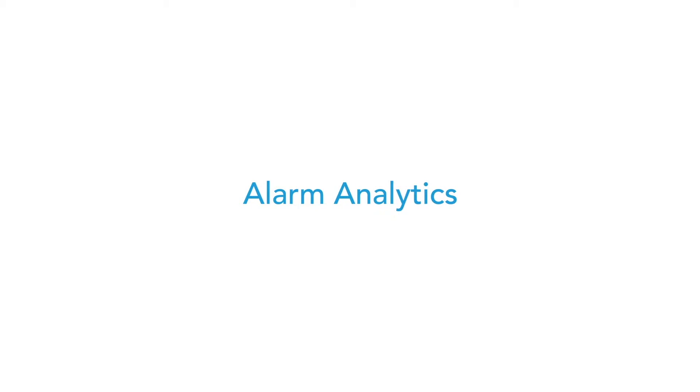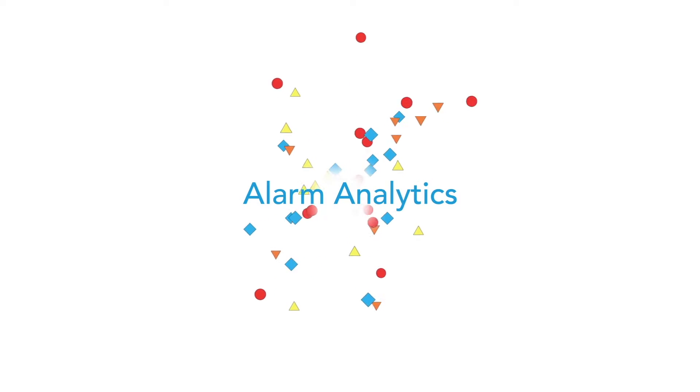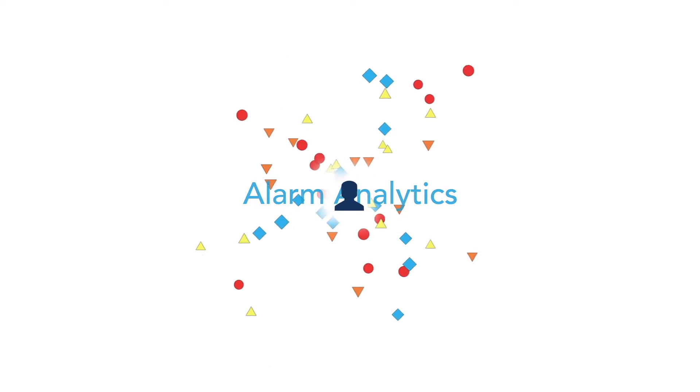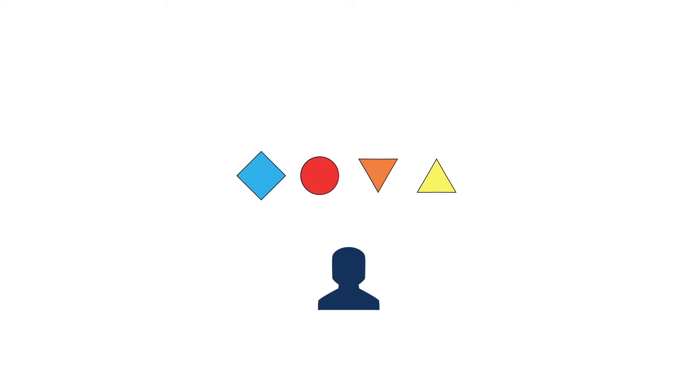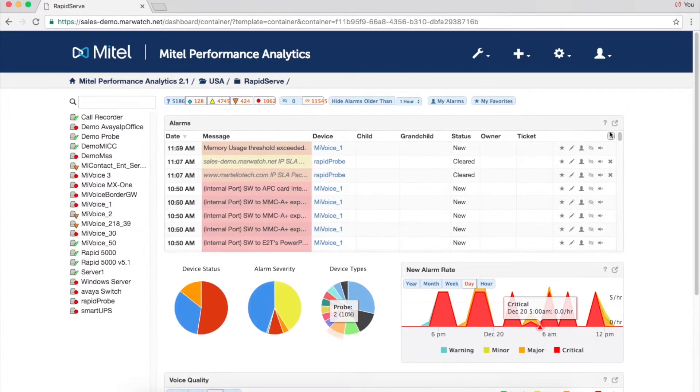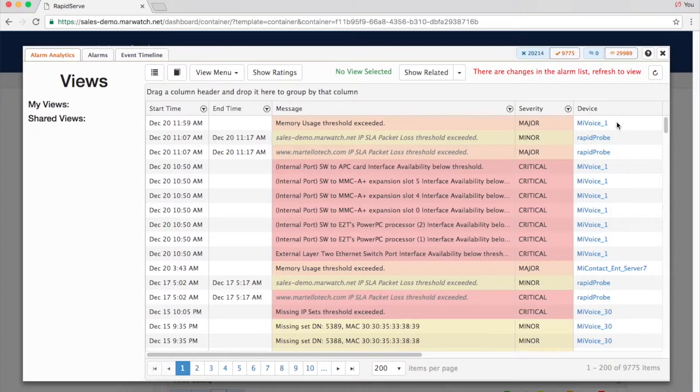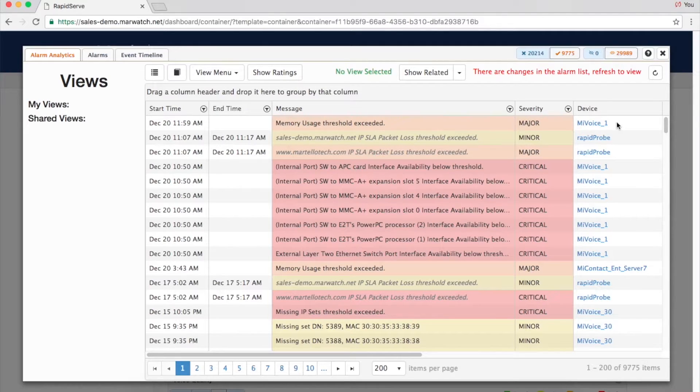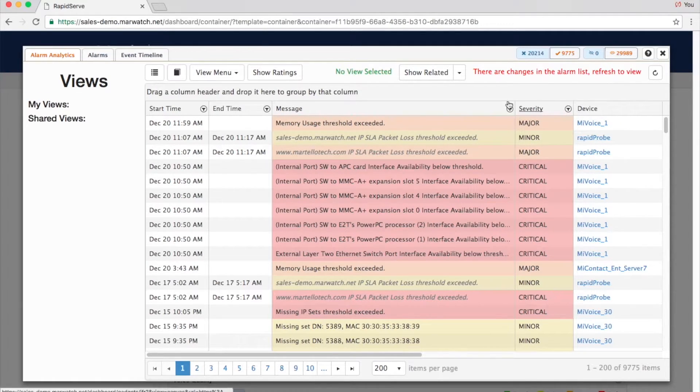Alarm analytics makes it easier to identify the most critical alarms in a sea of data. MPA 2.1 learns from user behavior to display what's most important to you. The alarm analytics panel shows the alarms that are most important to you at the top, based on your behavior and the labels you follow.